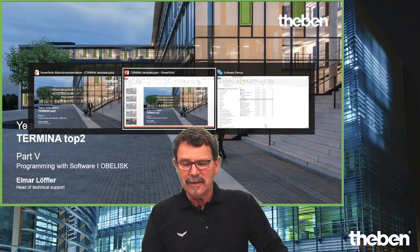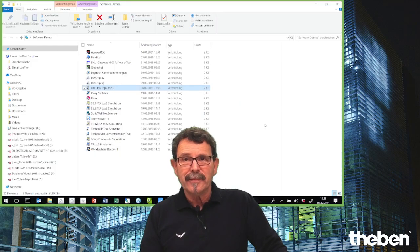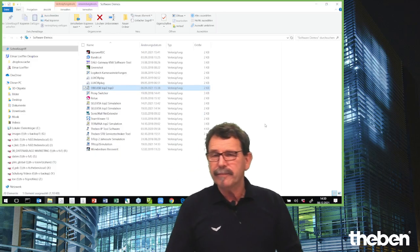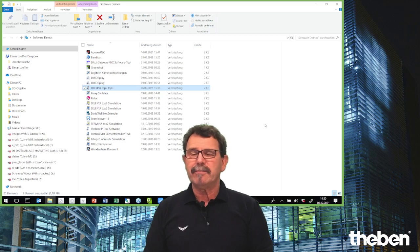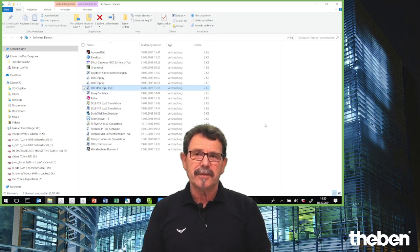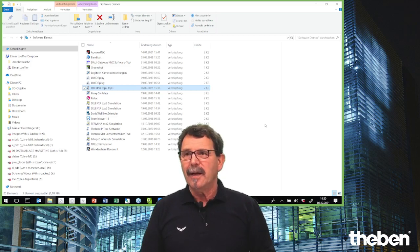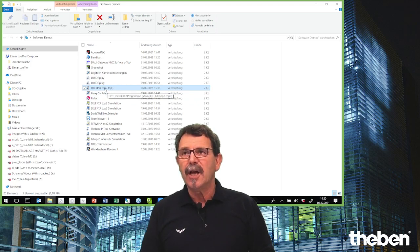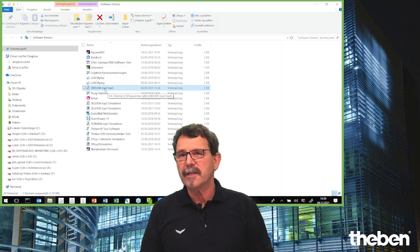We need software, and the software you get for free on our webpage teben.com — here you can download the software, which is named Obelisk. There is Obelisk Top 2 and Obelisk Top 3.